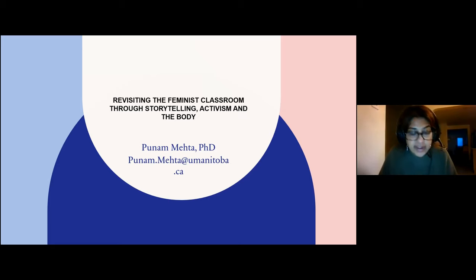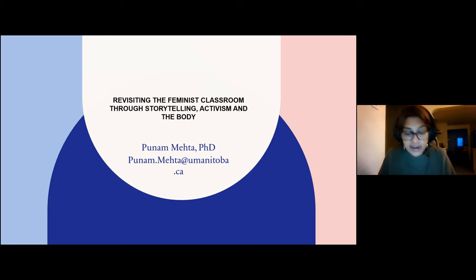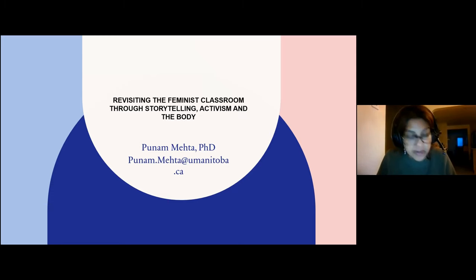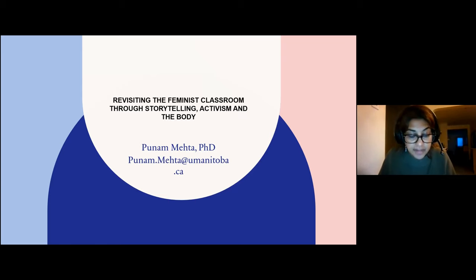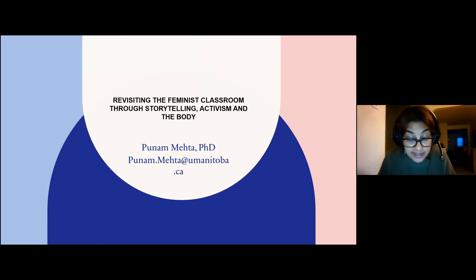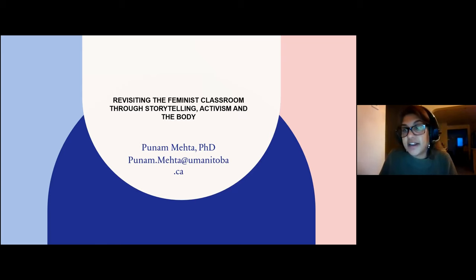Good morning, everyone. Greetings from the Canadian Prairies. Thank you for being here today. My name is Dr. Poonameta, and I'm delighted to have the opportunity to be a speaker and share some insights on teaching strategies in the feminist classroom.